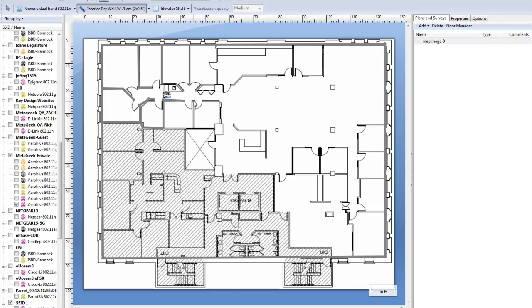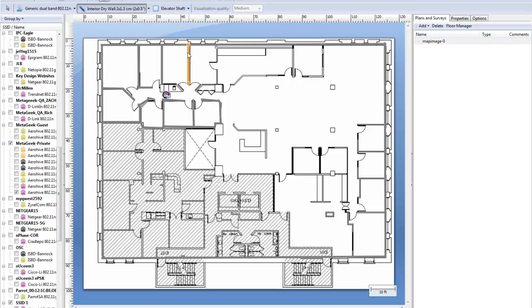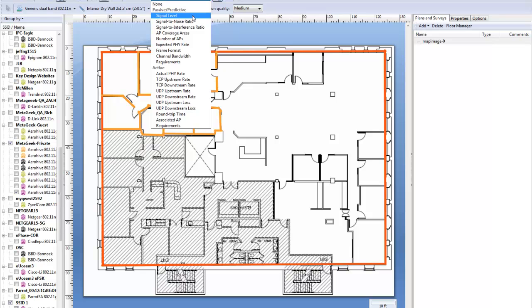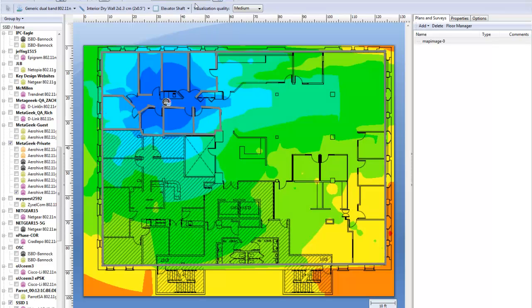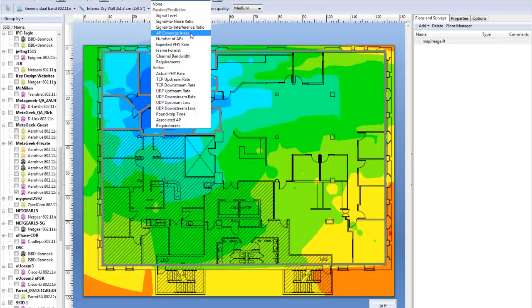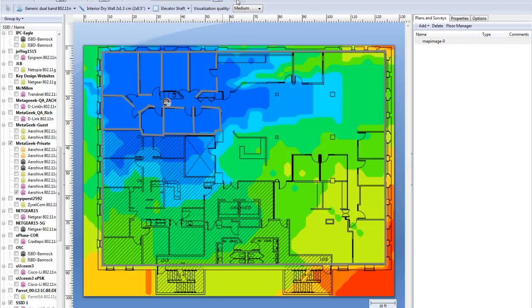The access point designer can implement generic dual band access points, which you can modify to match your vendor's specifications. The virtual designer is going to help you sketch out your Wi-Fi plan for optimal coverage. The graphs generated by the report builder are great visuals of the data rates and coverage your users can expect from your professional design.